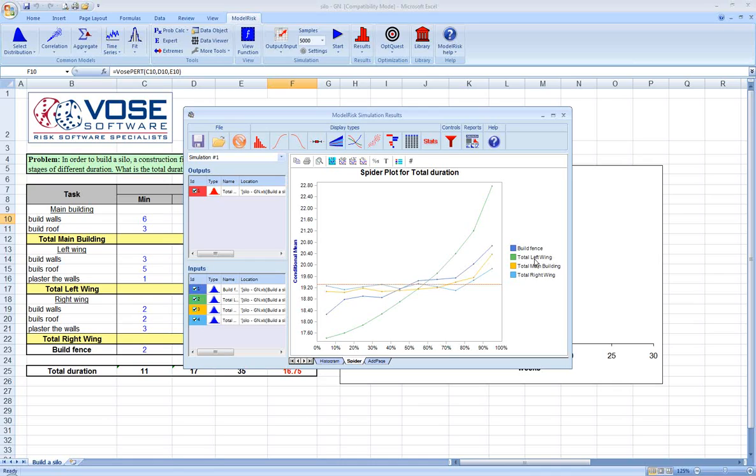We could try to understand what's really creating the uncertainty there and eliminate or reduce that uncertainty in order to mitigate the uncertainty we have about the project duration.